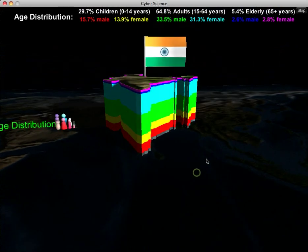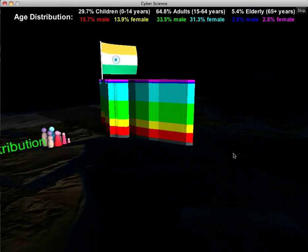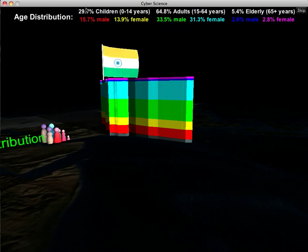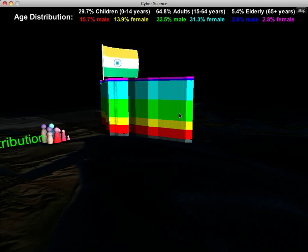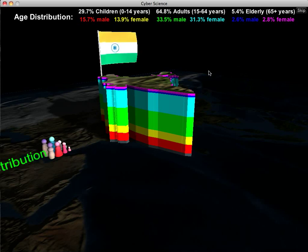Next is age distribution — how the population is split up among ages. About 29.7% of the population are children: the red bar is about 16% male and the yellow bar is about 14% female. Then we've got a pretty big population of adult males — the largest group, the green bar — and adult females is also fairly large. We have a very small group of elderly males and females, shown by the top two bars, blue and purple.